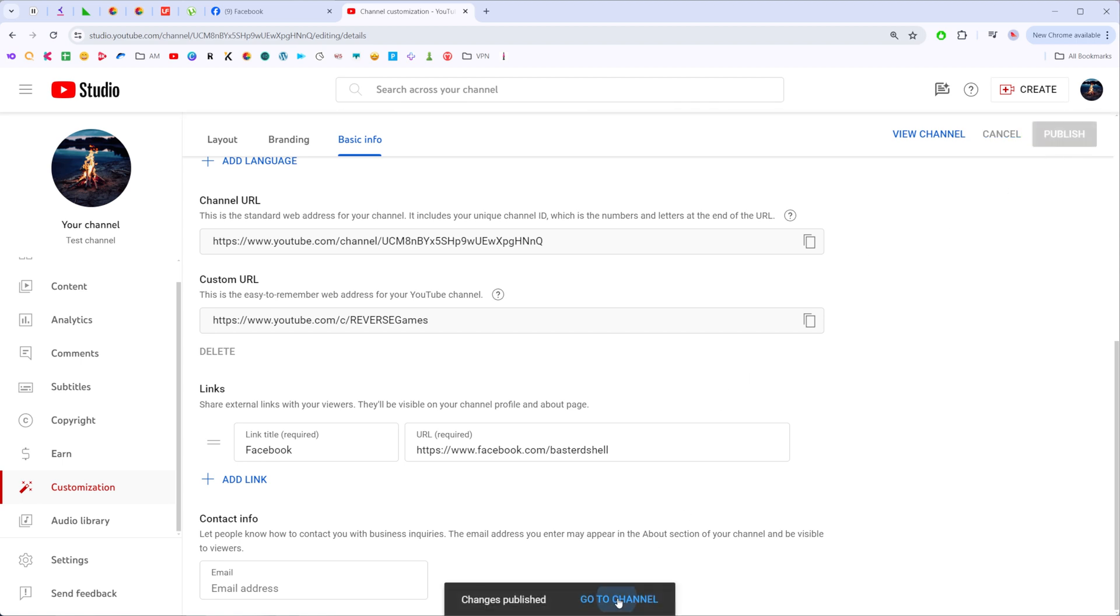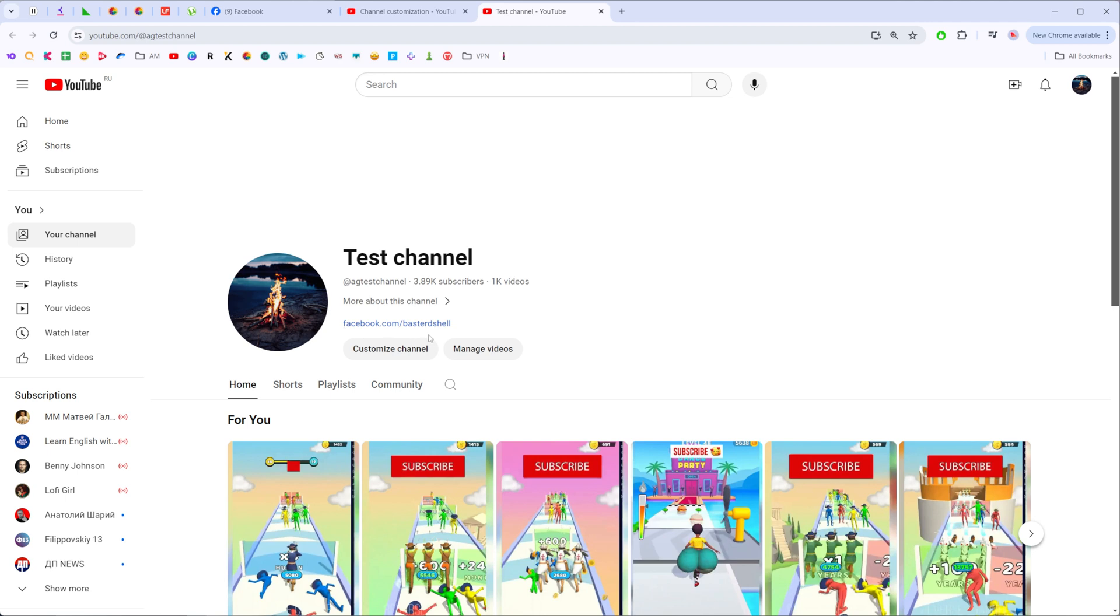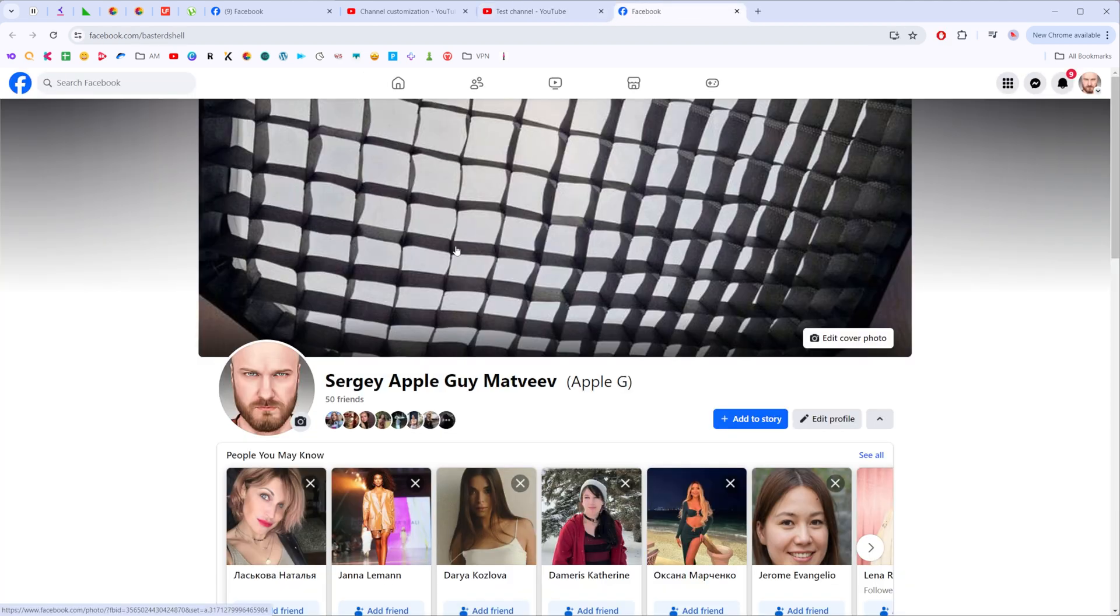After that, we can go to our channel to check how it looks now. As you can see, here is located my Facebook URL which we have just added, and then any user can follow that URL to go to my Facebook profile.